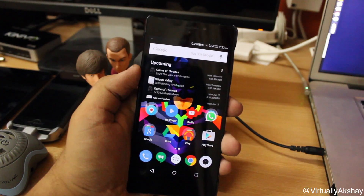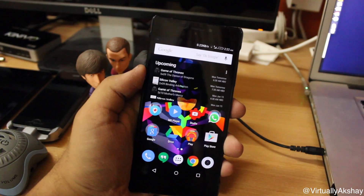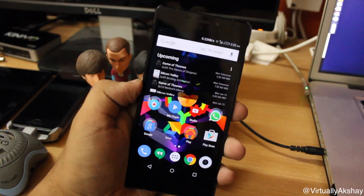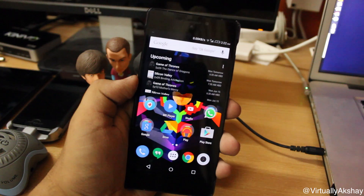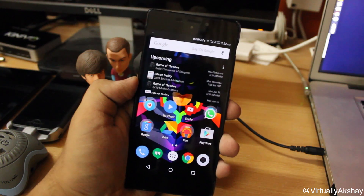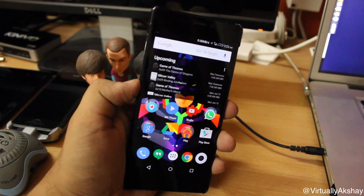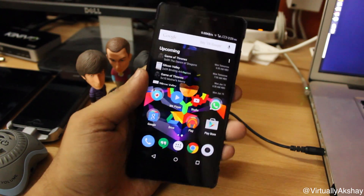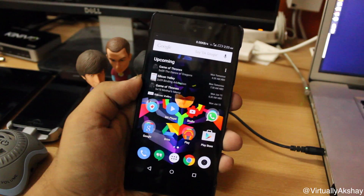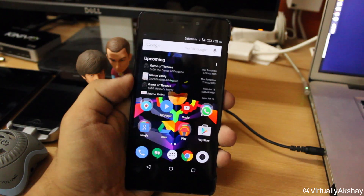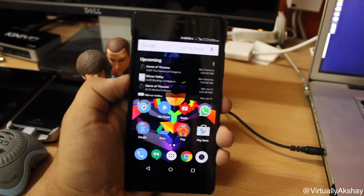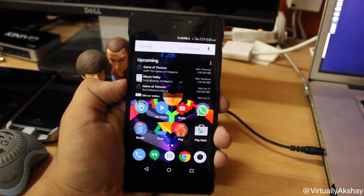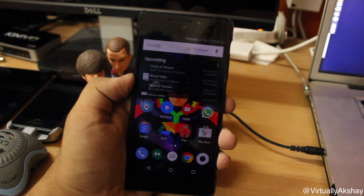Hey, what's up guys, Virtuolix here back again with another video. Today I'm bringing you a quick video tutorial on how to record your screen on your Android device, whether it's a tablet or a phone, without needing any kind of root permissions or without needing a computer. So without any further delay, let's just jump straight into the video.